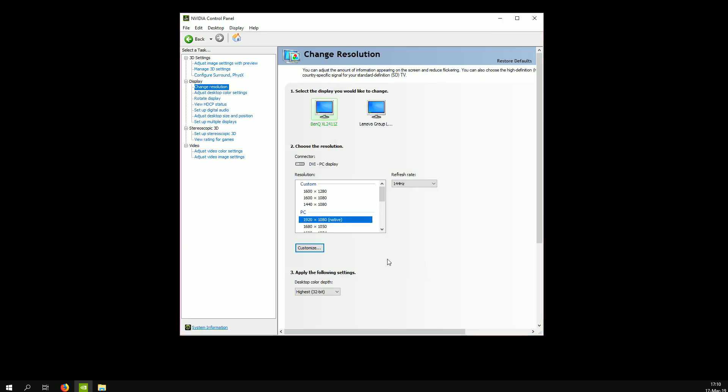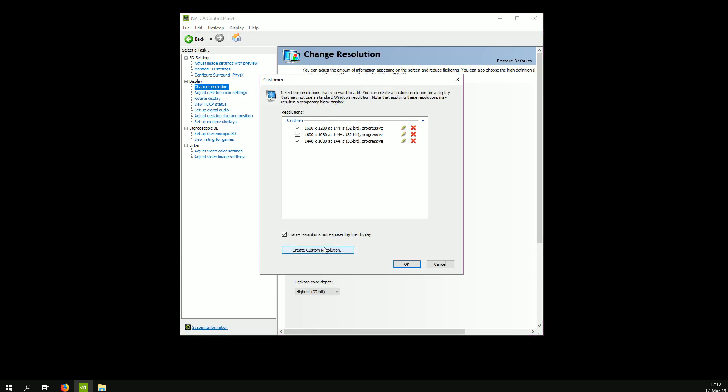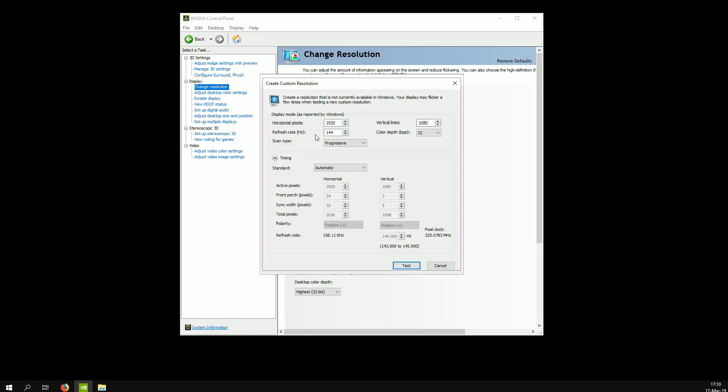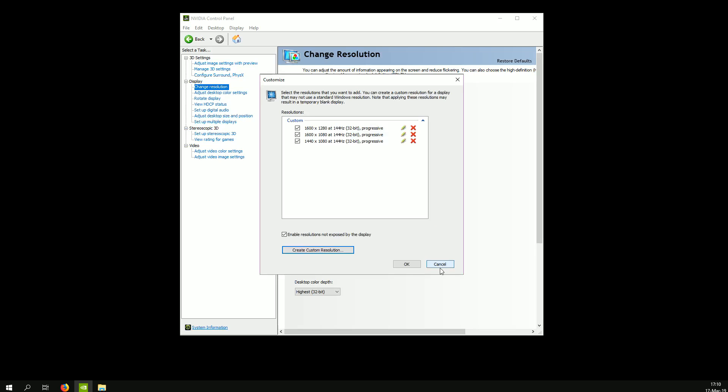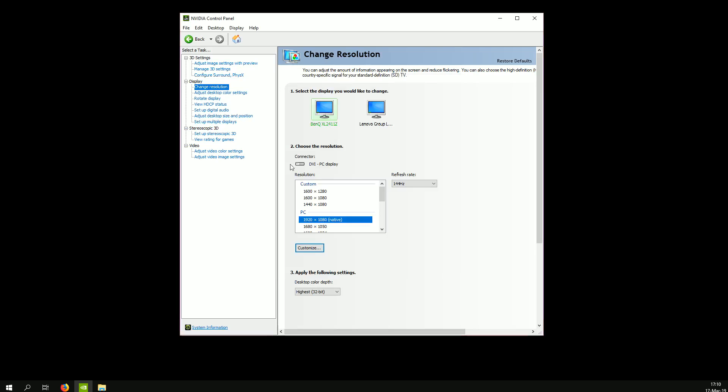You do that by going into customize, create custom resolution, and then you just put it in. You test it, if it works you hit apply, okay.